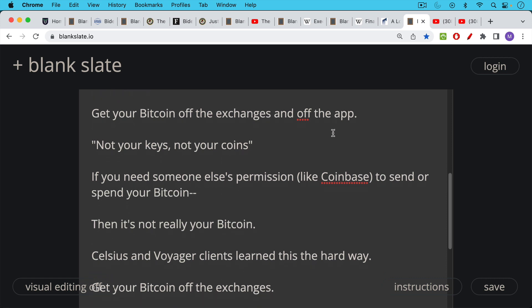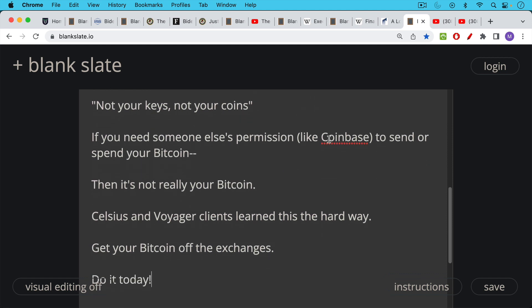And of course, Celsius and Voyager clients and a bunch of other groups learn this the hard way. Not your keys, not your coins.